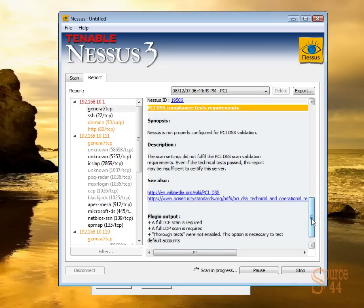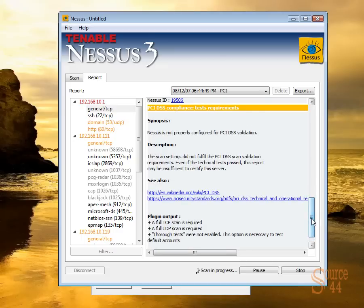That's how you do that with Nessus. And obviously, you can take that further if you're actually doing a real PCI-compliant scan. But this is just a simple video to show you guys how it's done. Thanks a lot, guys. We'll see you next time.